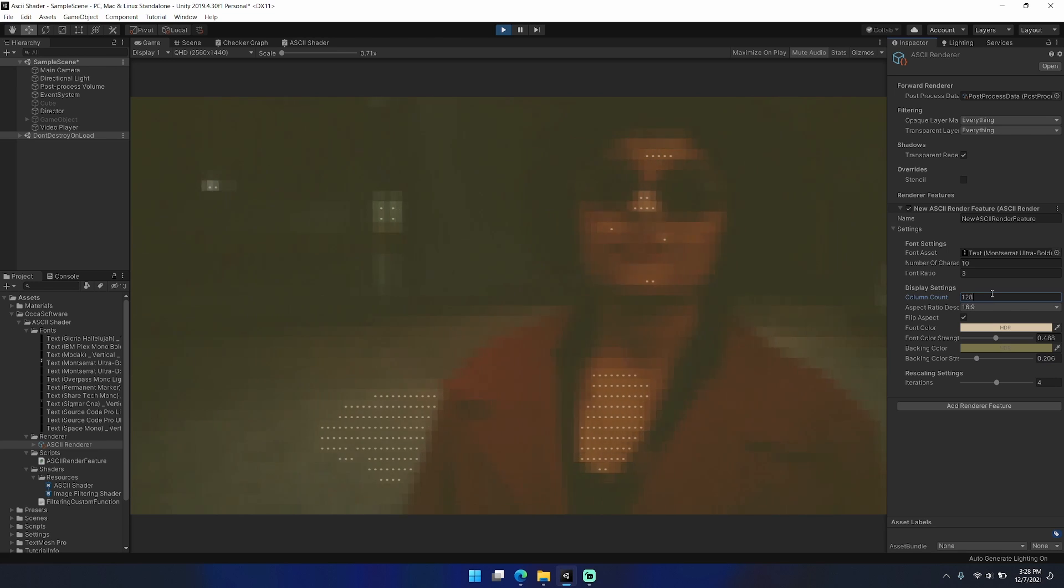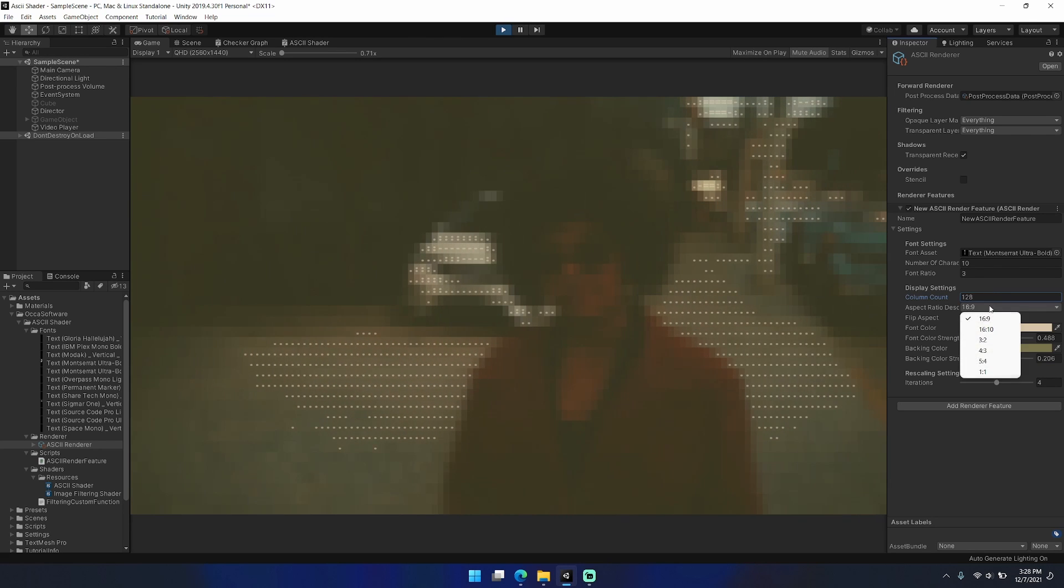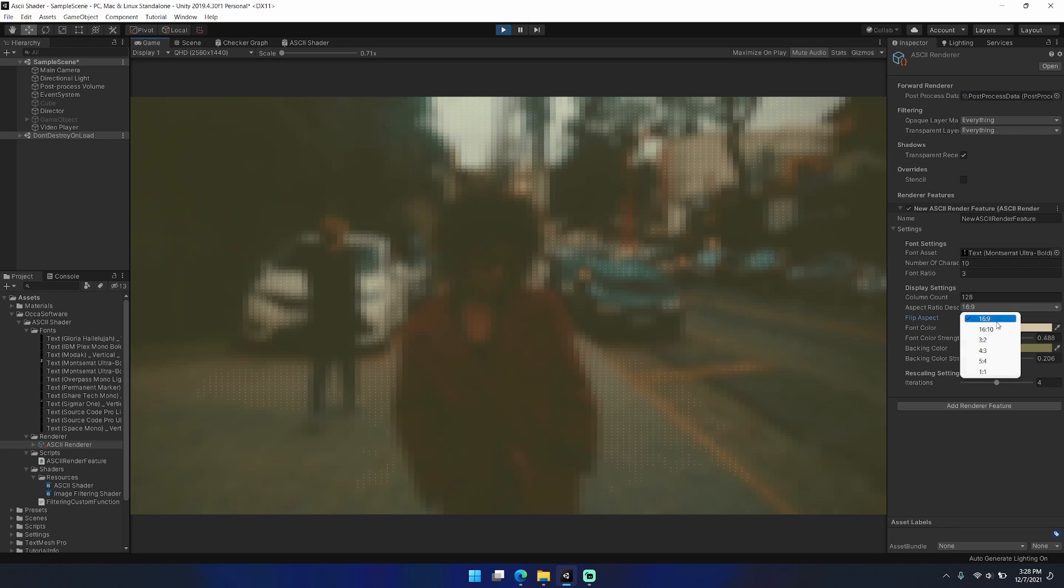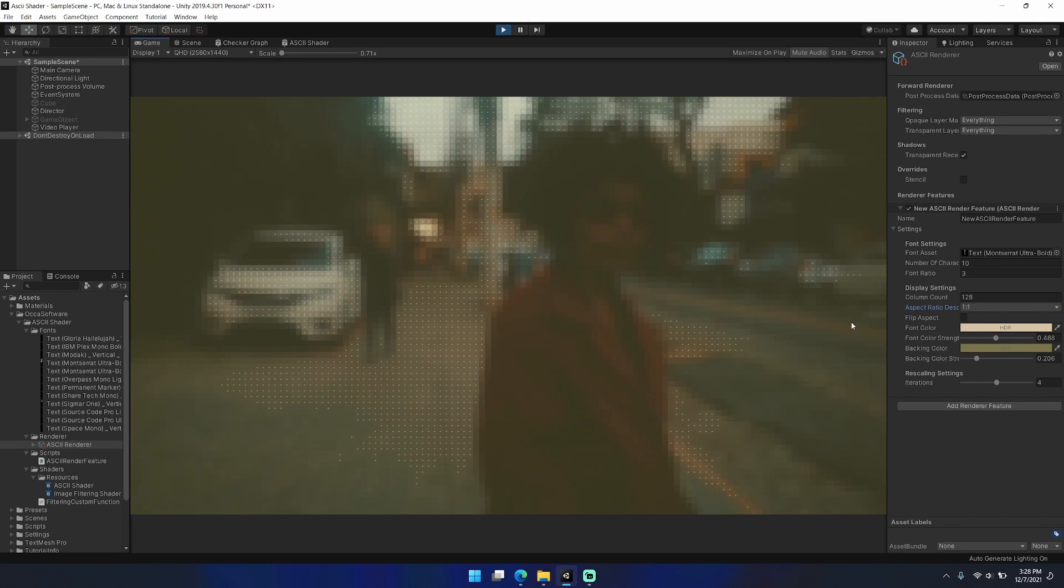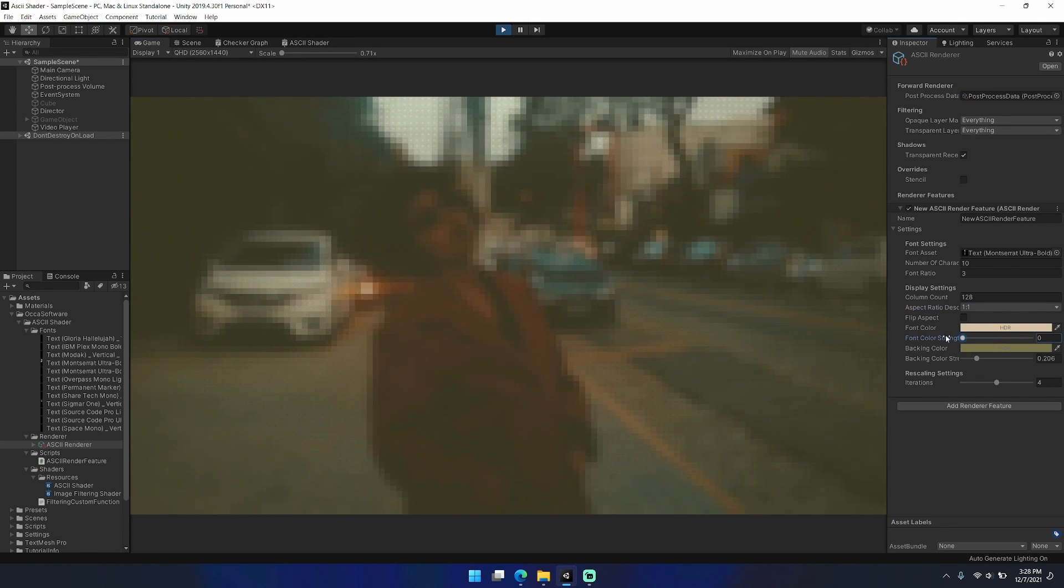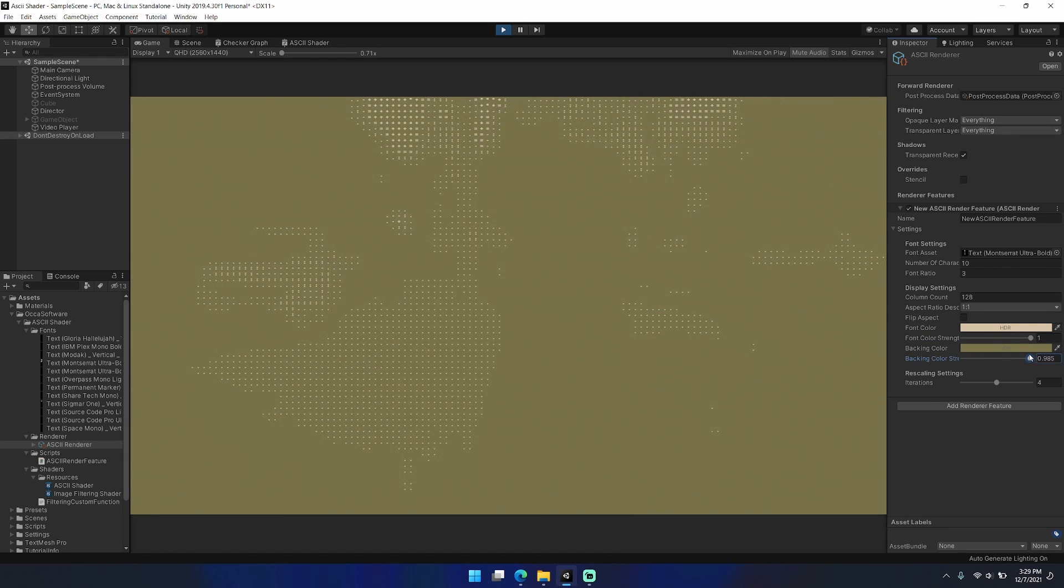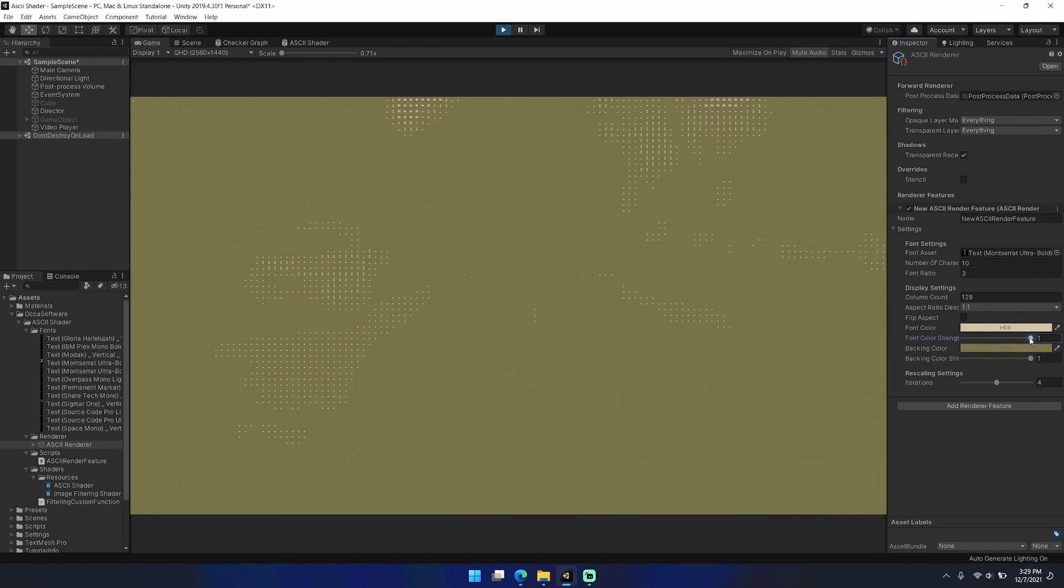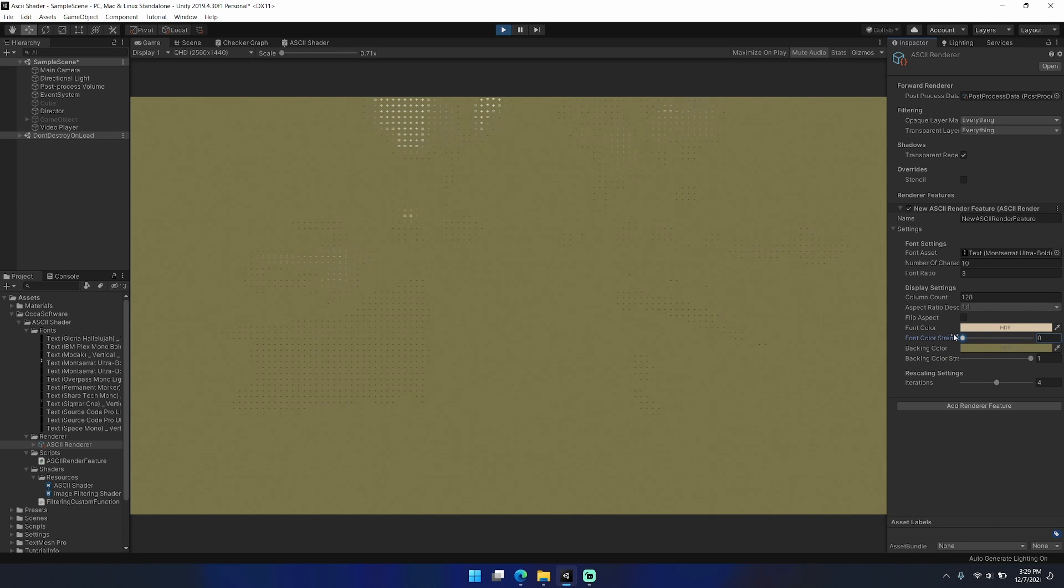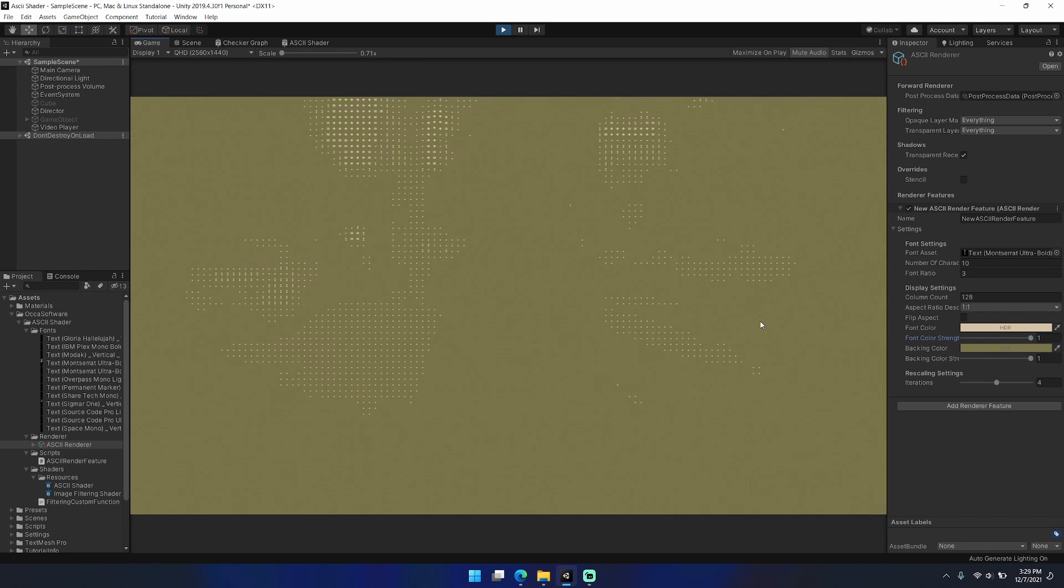One thing to keep in mind is that at the narrower aspect ratios you can end up with the edges of particular characters getting clipped off. That issue is not really present at the wider aspect ratios due to how I'm calculating the UVs of the sampling for the character sets.